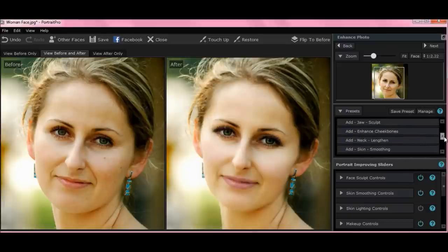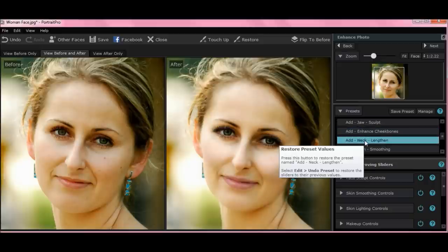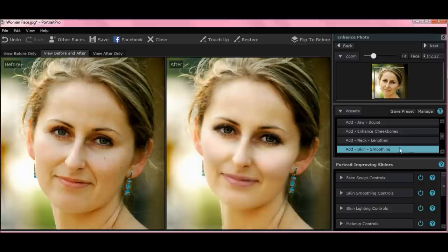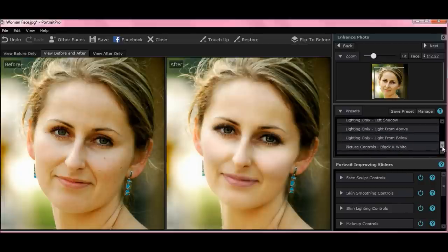There are other features. You can add Joy Sculpting, Enhanced Cheekbones — I'll hit a few so you can see. Add Neck Lengthen — made her neck a little longer. You can smooth out her skin here. Again, these are the presets. You scroll up and down to get these.